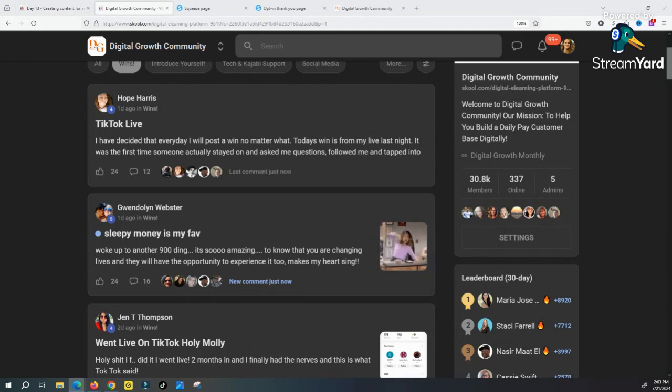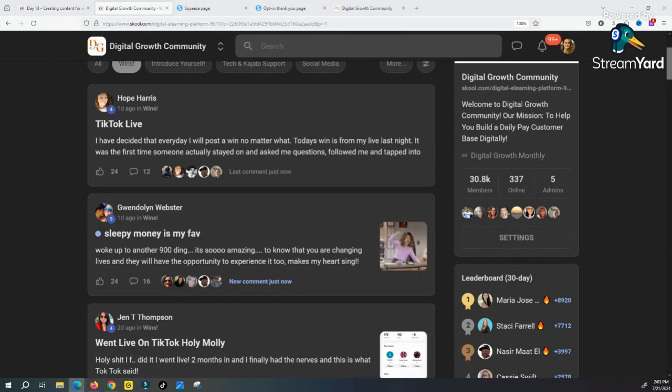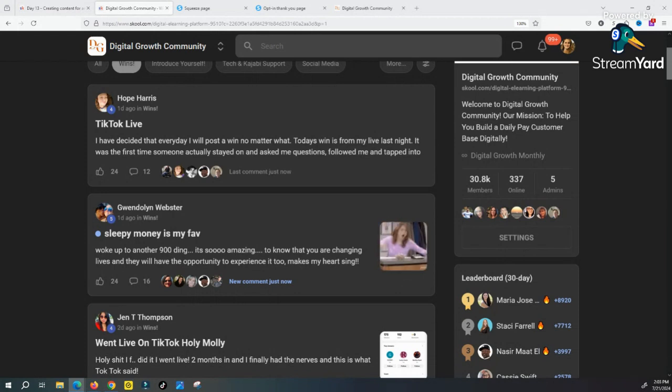Once I get to a thousand followers, I'll be able to add a clickable link, and when I get to 800 followers I'll be able to go live, which is pretty cool.